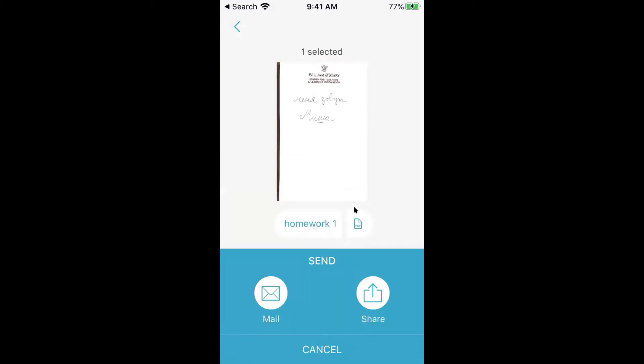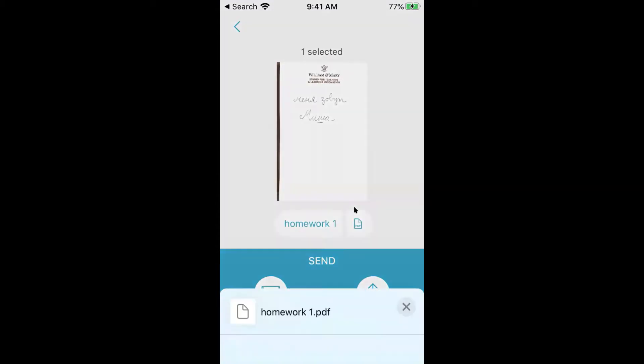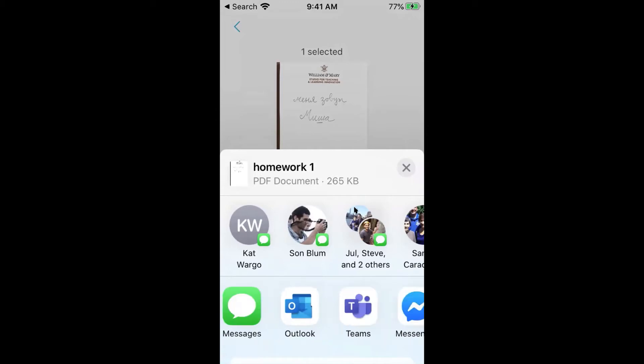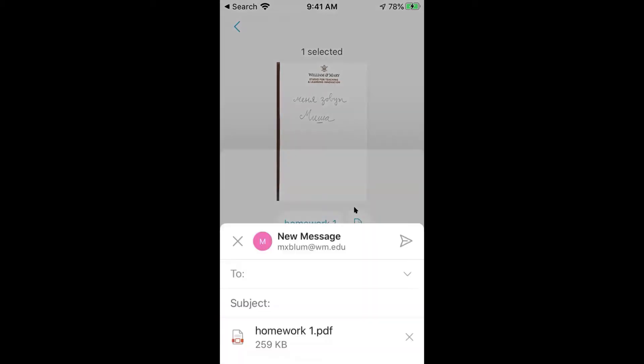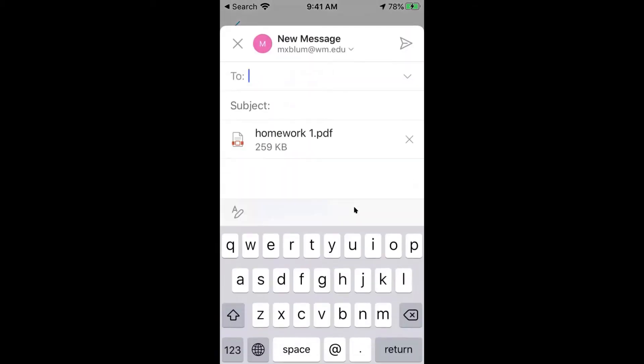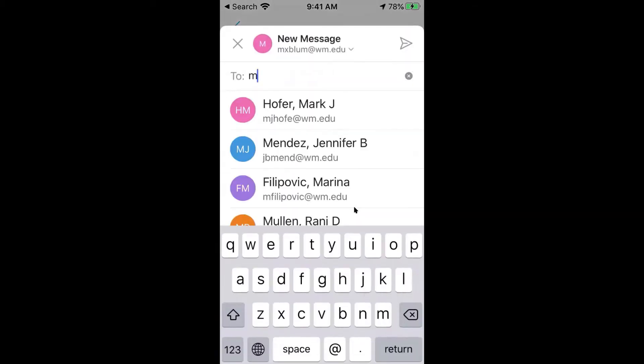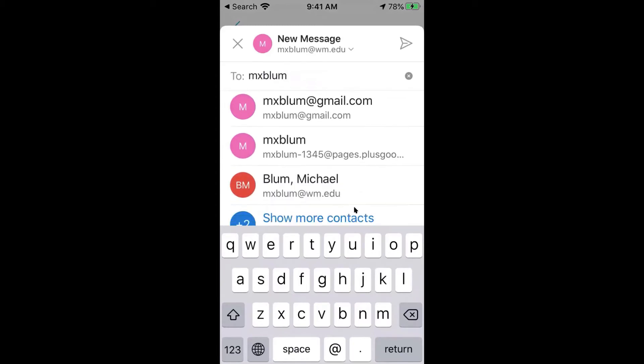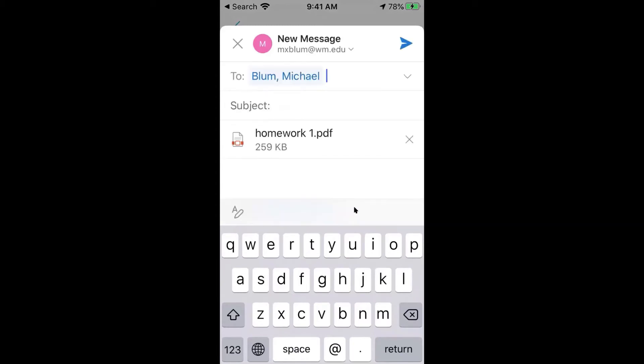So now here it is. It's a PDF and I'm going to hit share. I'm just going to share it to my email. I'll click on Outlook here. And I'll send it to myself. It's a PDF, make sure it's a PDF and I'll say send.